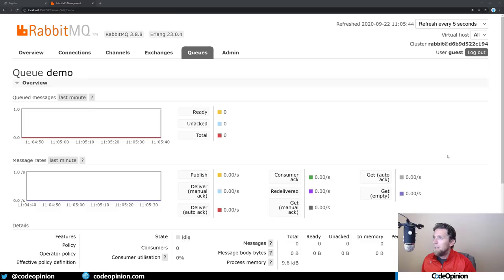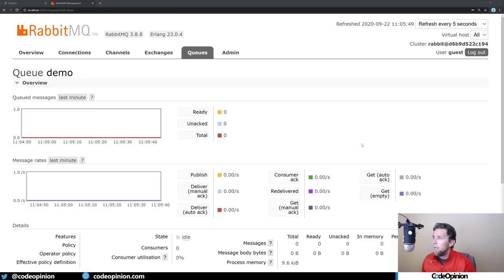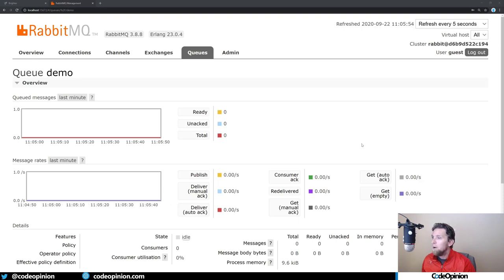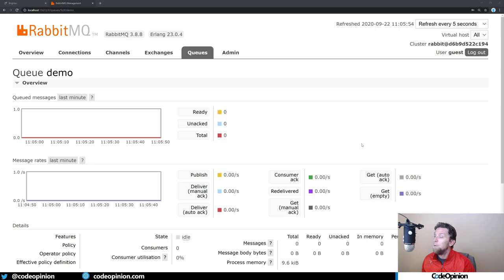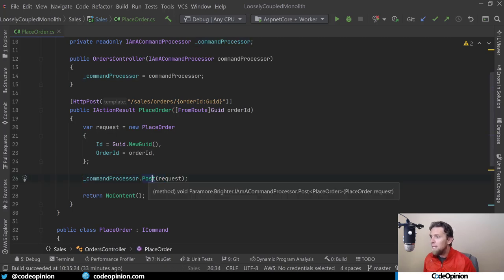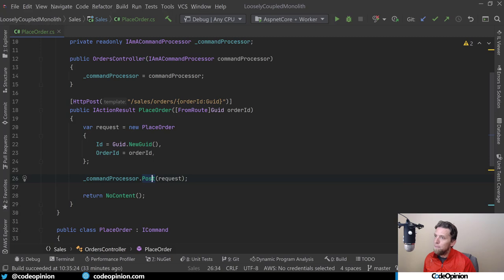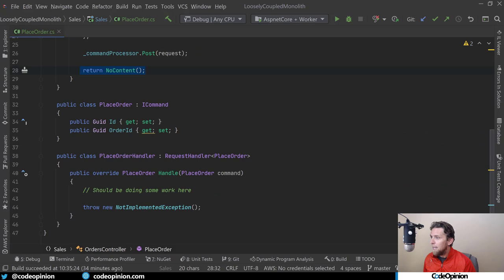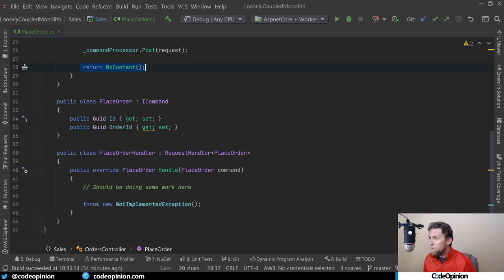The message broker I'm going to be using is RabbitMQ. I have this installed locally in a Docker container, and I have this configured within Brighter already to be using it. Since we've moved out of process, when the request comes in and it calls post, it's immediately going to send that message to RabbitMQ, and then it immediately returns a no content. It's not actually going to invoke this handler. That's going to be done outside of this process, outside of this request.